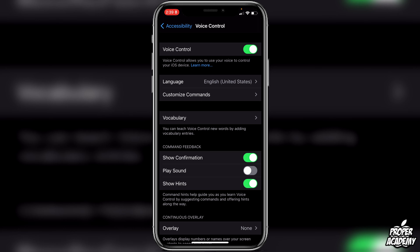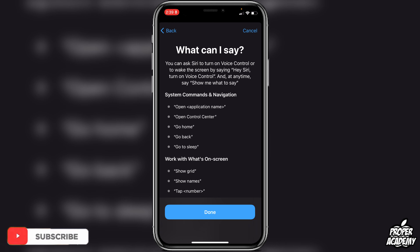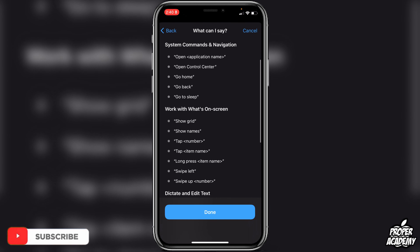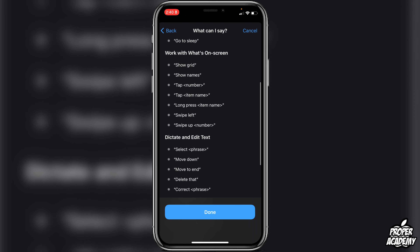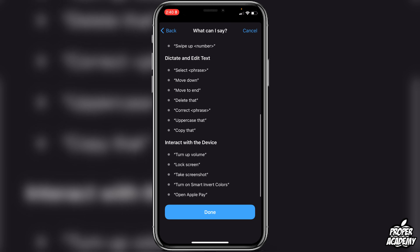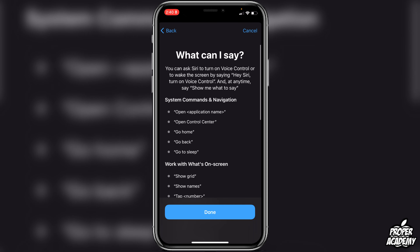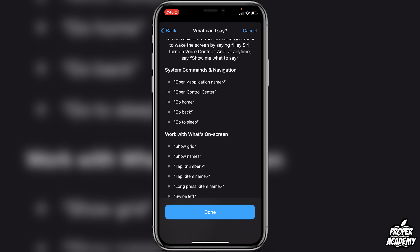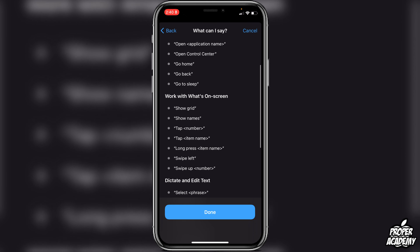If you want to learn what you can do, you can click on Learn More right here, then click Continue. Here's what you can say to it. Under system commands and navigation, you can tell it to open an app, open Control Center, go home, go back, or go to sleep. On the screen you can show grid, show names, long press, swipe left, swipe up, and edit text. You can also interact with the device — lock your screen, turn your volume up, take a screenshot, turn on Smart Invert Colors, and open Apple Pay.